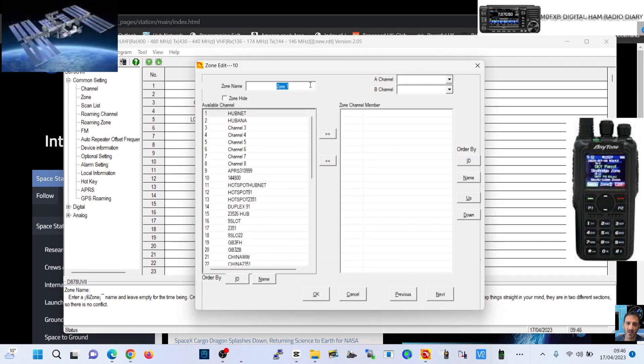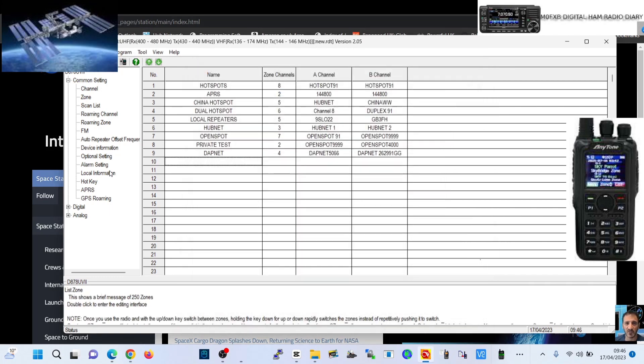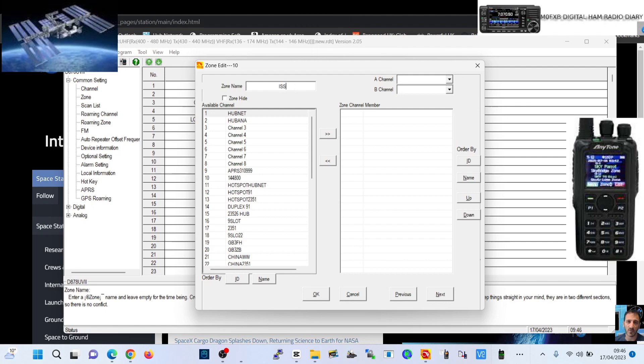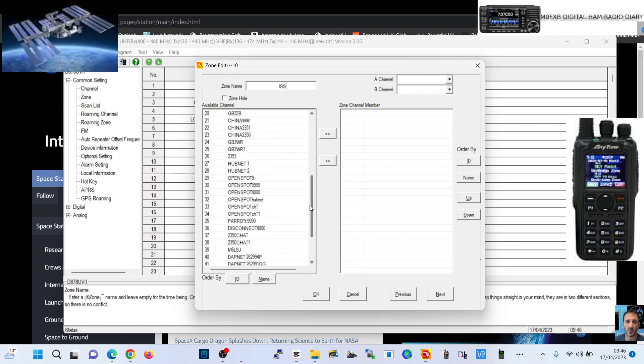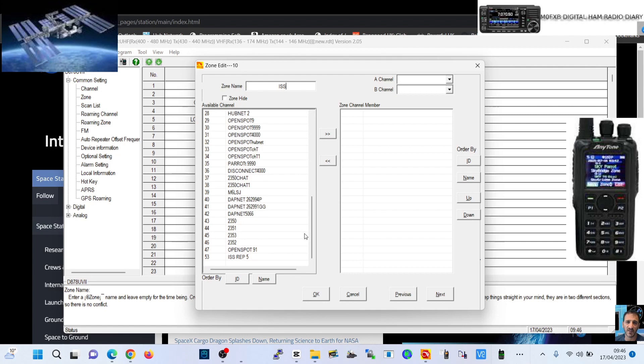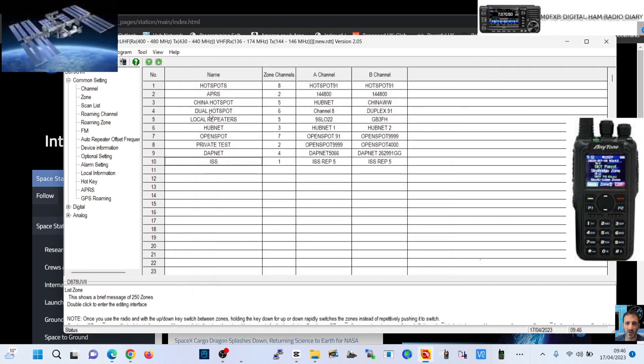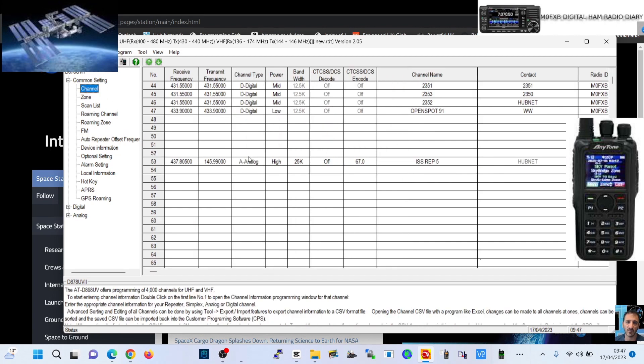We're going to call this one ISS. We do need to put a channel in or it won't save, so we'll put the channel we've just created in. Click OK and that zone now exists.